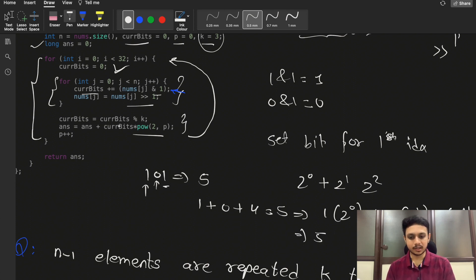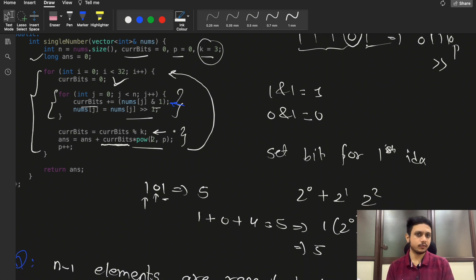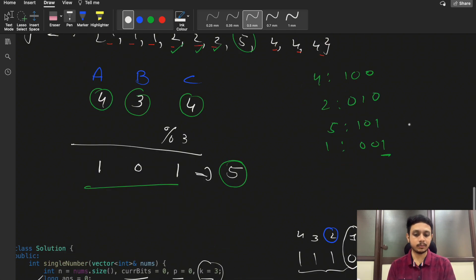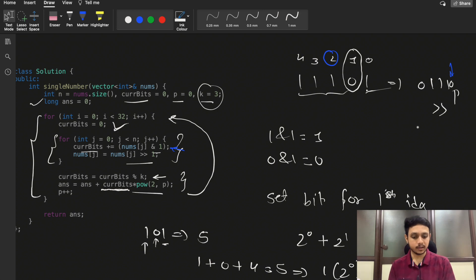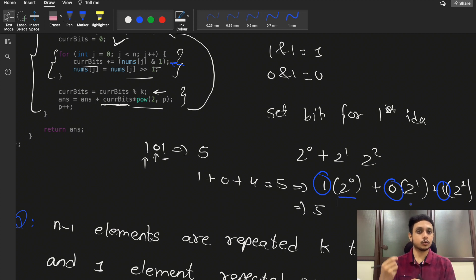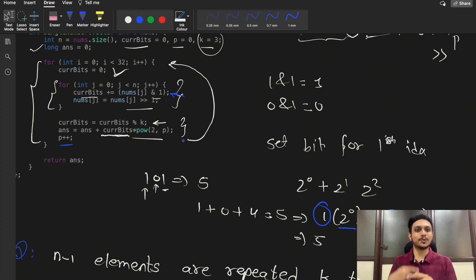So in the code: if (currentBits % k) gives us the remainder — either 0 or 1 — we multiply it by 2^p and add it to our answer. The remainder will never be 2 because counts are only of the form 3n or 3n+1. This correctly reconstructs the single-occurrence element from its individual bit remainders.